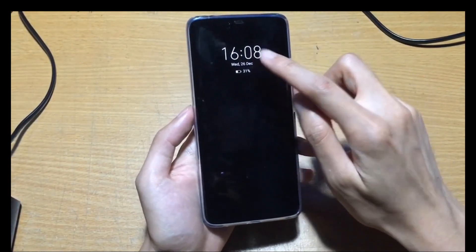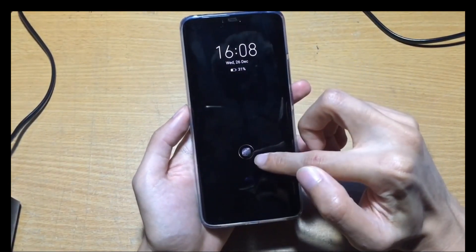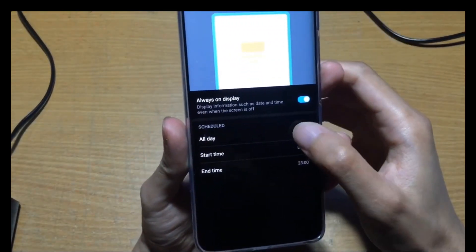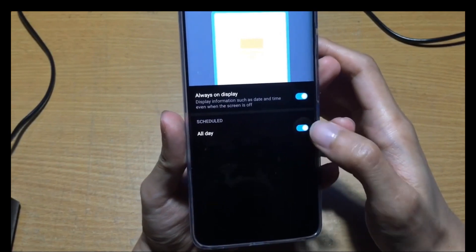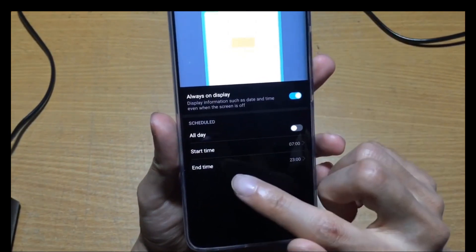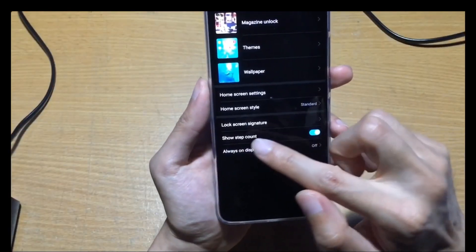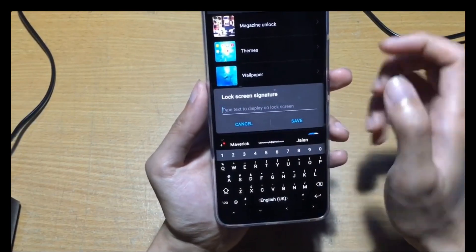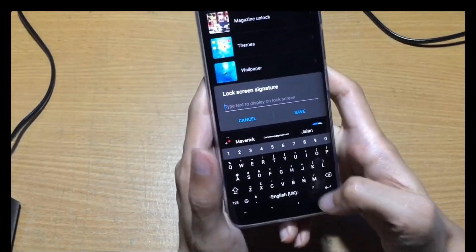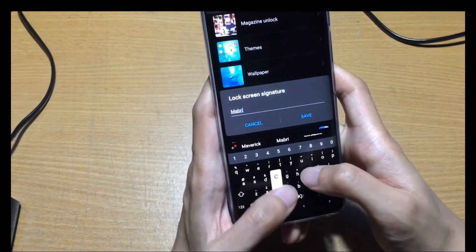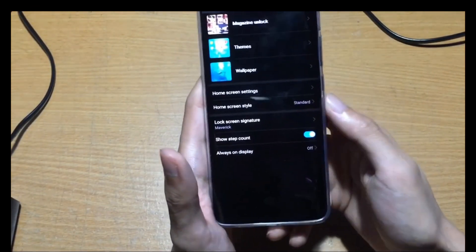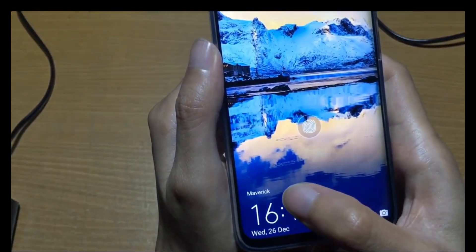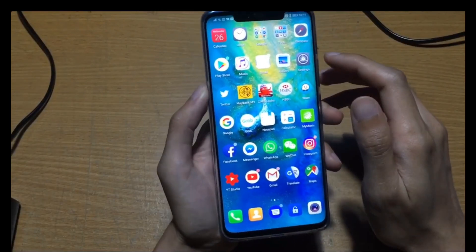As you can see, there's the time, date, battery, and fingerprint shown. You can set a schedule — you can put it to all day so you don't need to set a specific time. When you turn it off, you can set a start time. The lock screen can also show the step count and a lock screen signature. You can put a signature on your lock screen, and it will show the memory name when you close it.